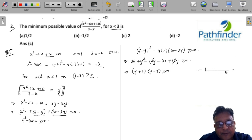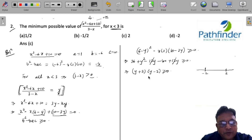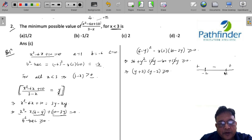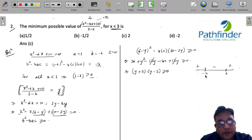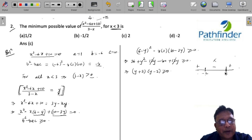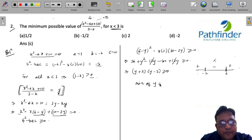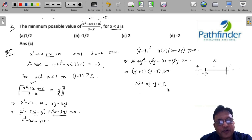Plotting this on a number line, the expression (y + 2)(y - 2) ≥ 0 holds for y ≥ 2 or y ≤ -2. Since we already proved the expression is always positive, we are not concerned with values less than -2. Therefore, the minimum possible positive value of y is 2, and the minimum value of the given expression is 2.